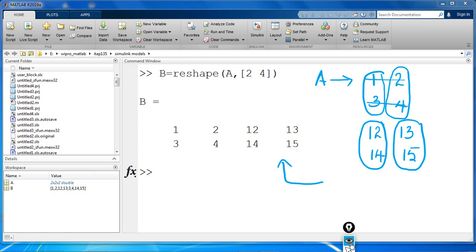Reshape operates column-wise, creating the new matrix by taking consecutive elements down each column of A, starting with the first page, then moving to the second page.